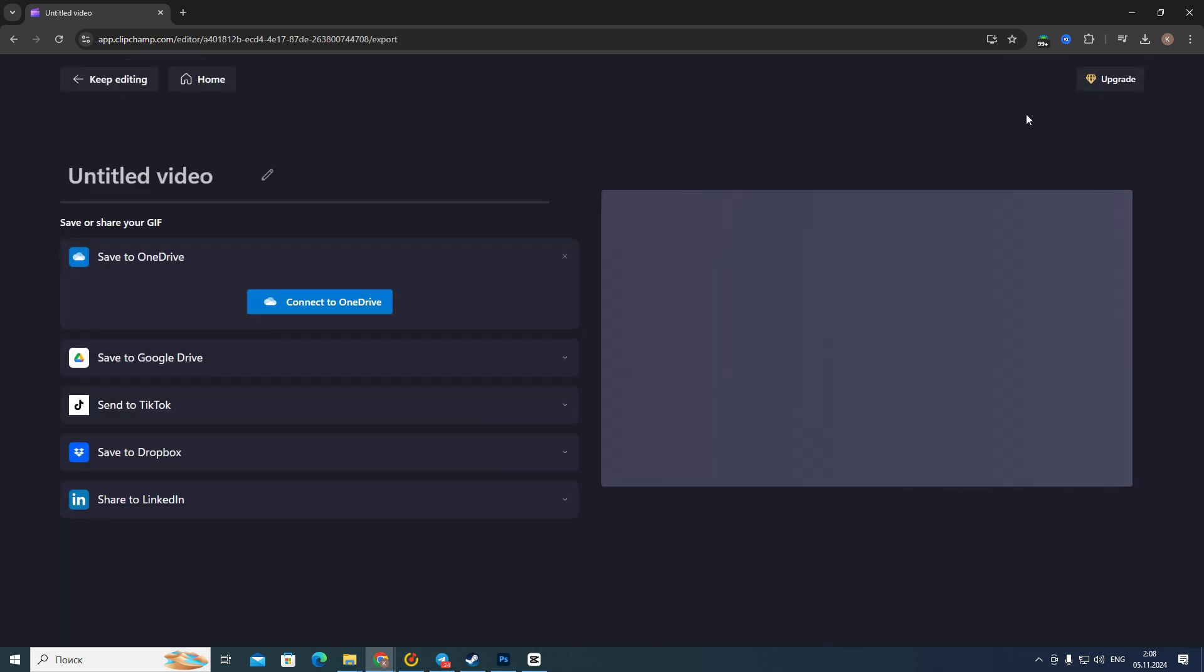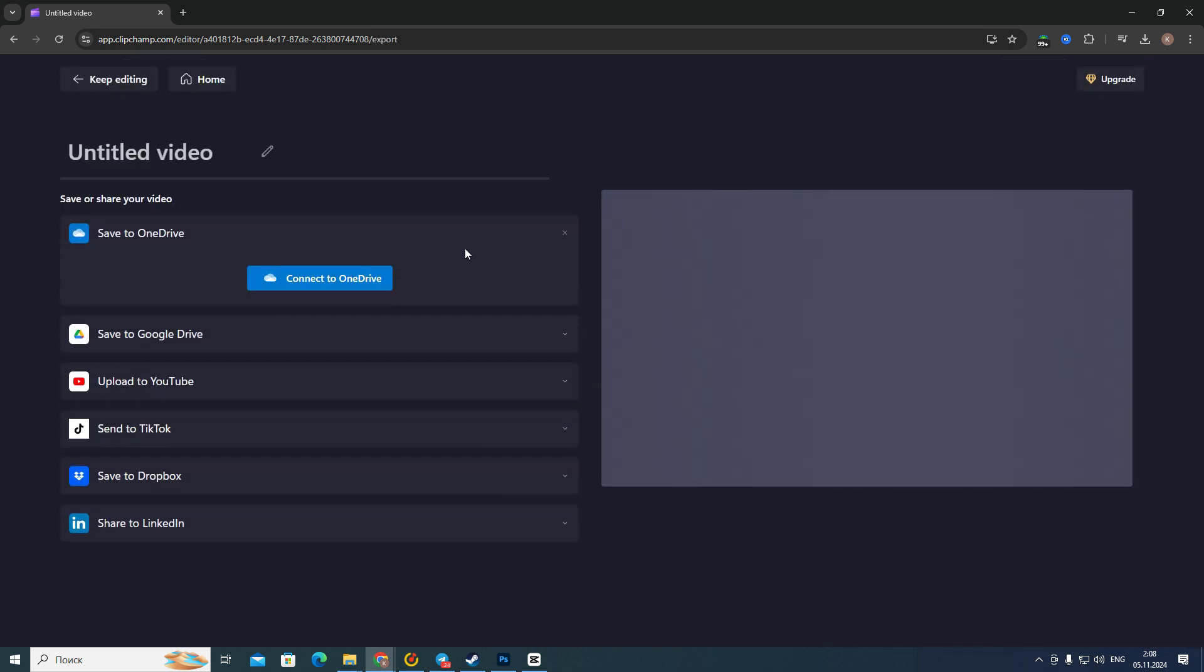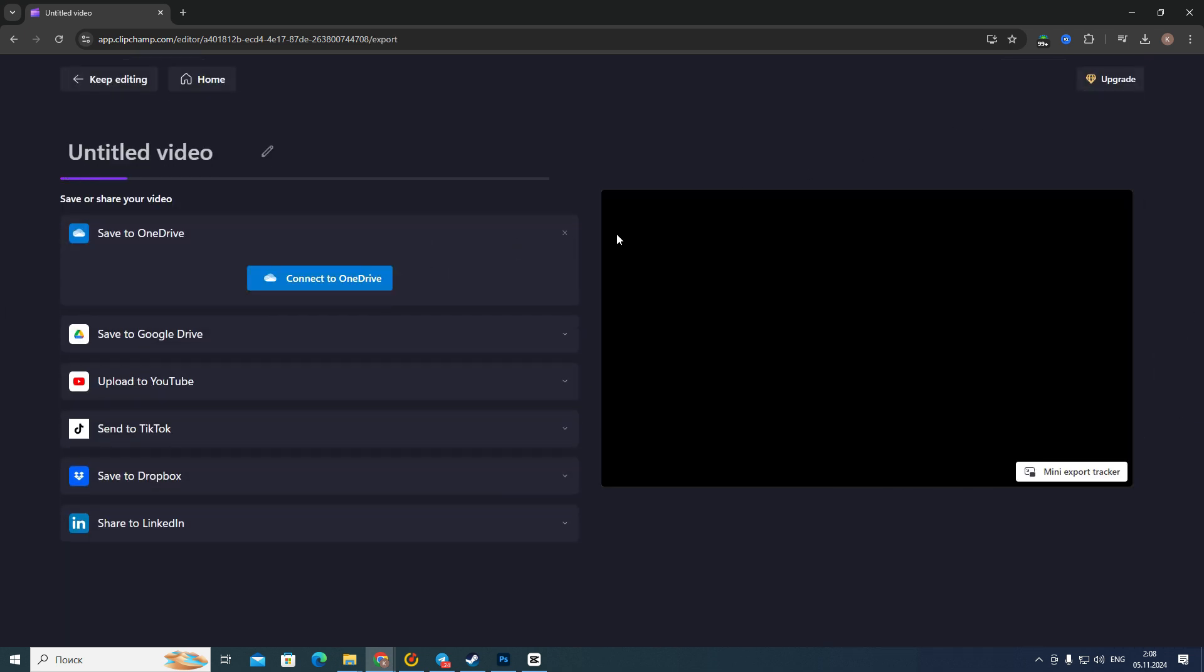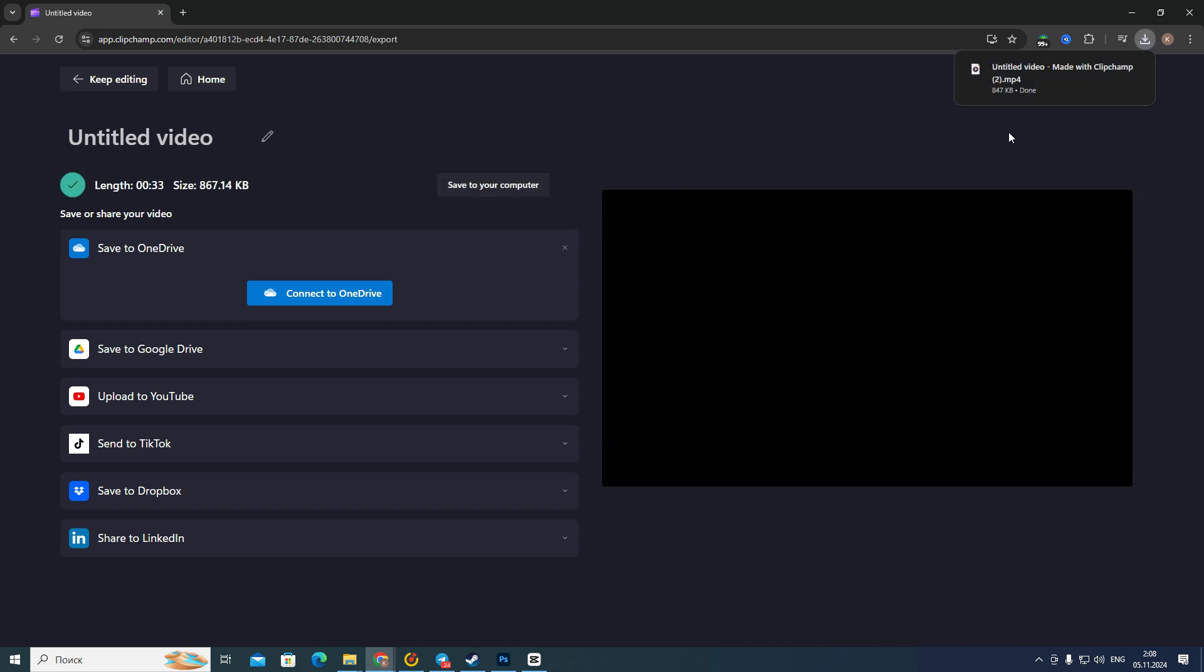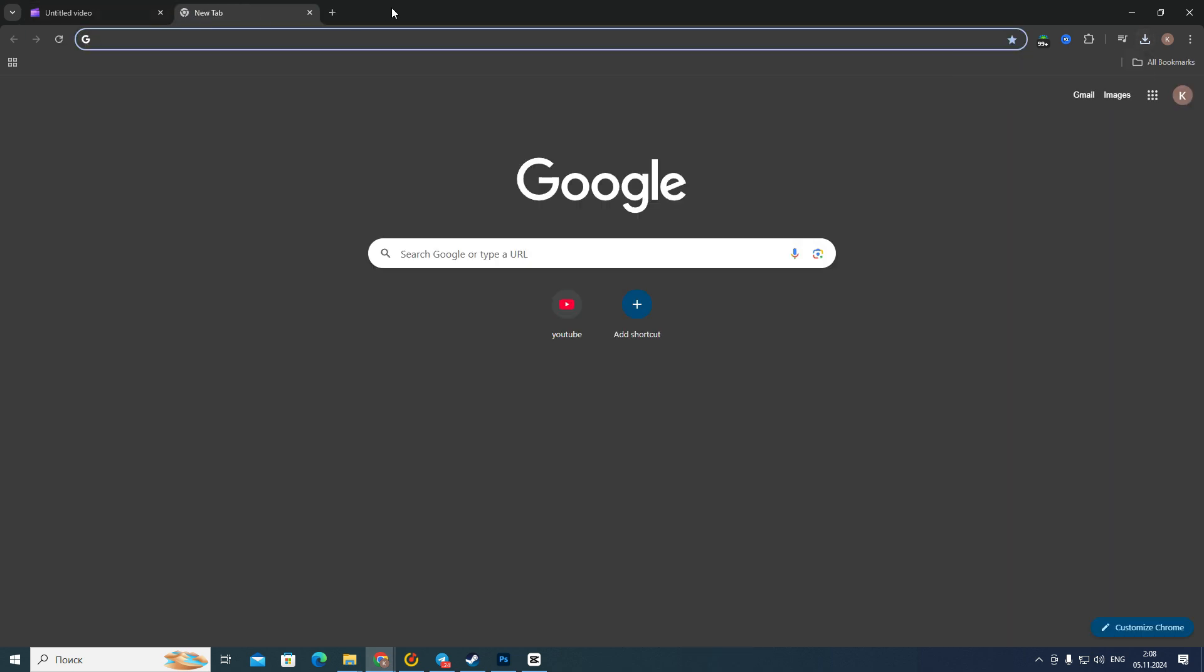So after downloading this video, it will be in MP4. And so all you need to do is to go to your browser and then type, for example, MP4 to MP3.